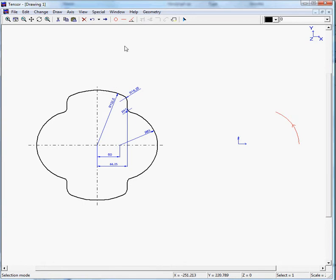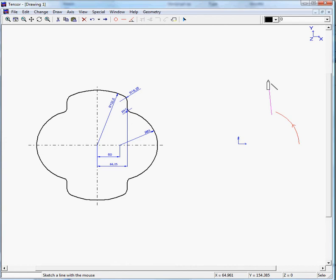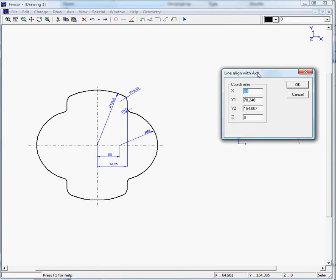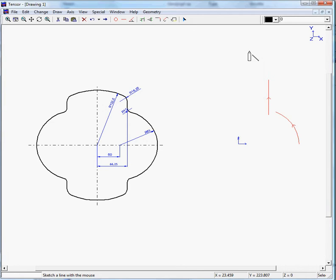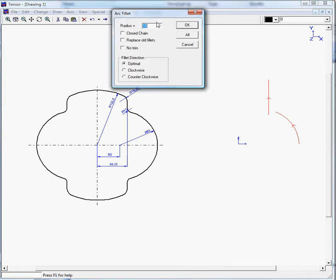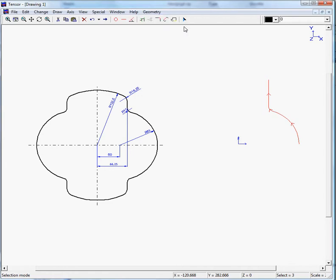Next thing is we draw up the vertical line, which has an x value of 66.25. OK. We can now define the fillet between the arc and the line, which is 10. OK.